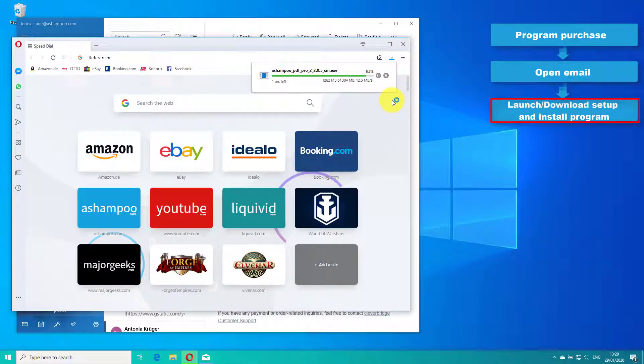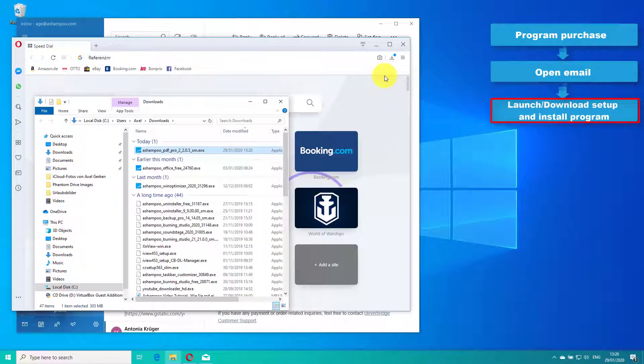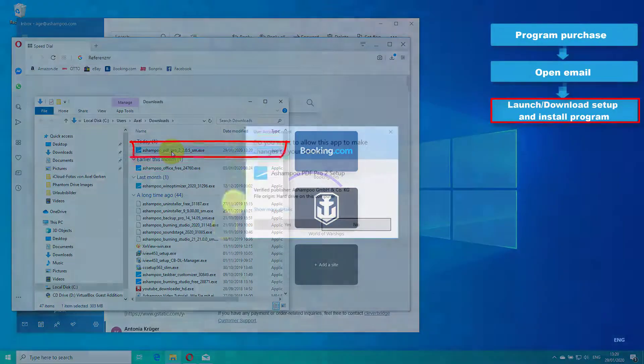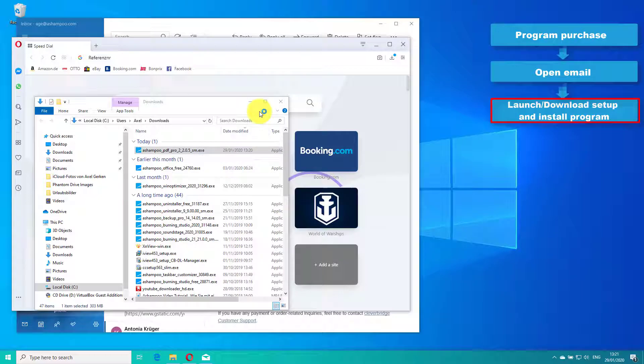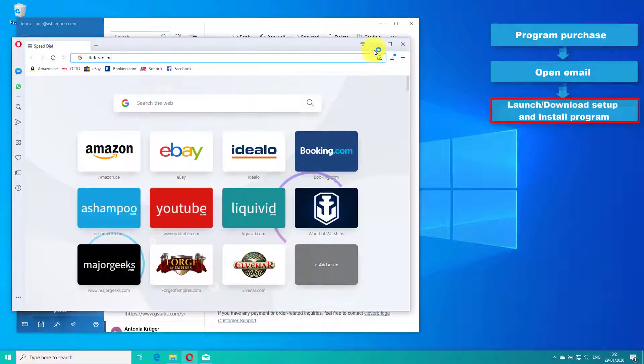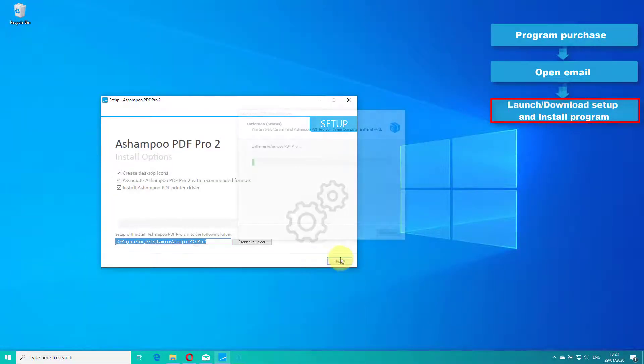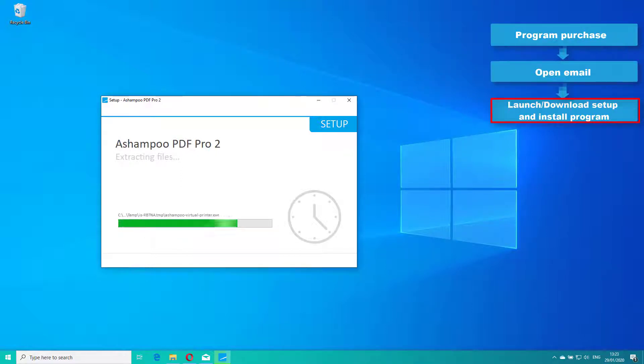Once the setup has been downloaded, navigate to your download folder via Windows Explorer and double click the file to run the installation. Simply follow the step-by-step instructions to complete the process. I've included the installation process in this video in condensed form. Once complete, launch the application.